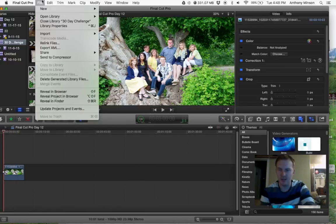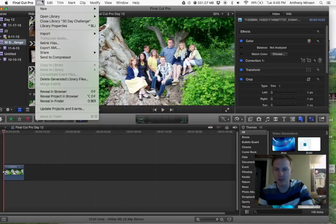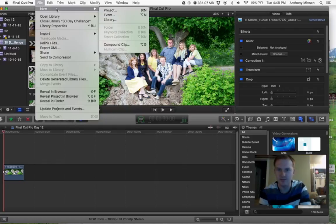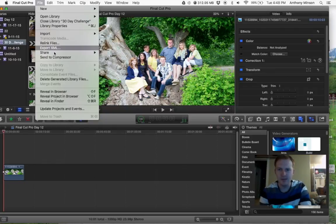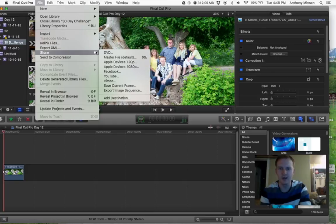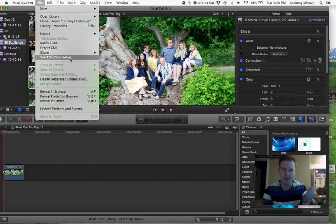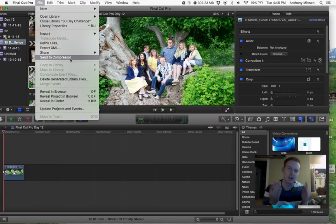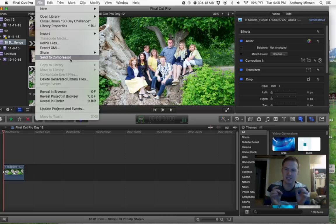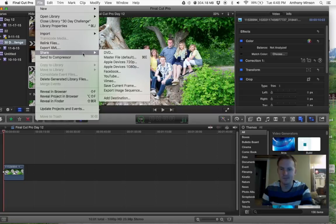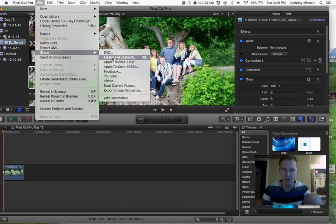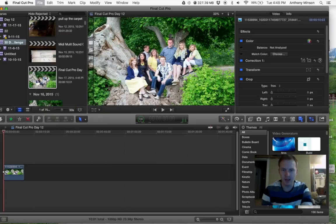I'll make another video of how I'm doing this video. File, Share. You also need Compressor, that's like another program. You have to have Compressor and Final Cut Pro, and they also have to be the same, like 10.1 or 10.0. So you share it in Master File.